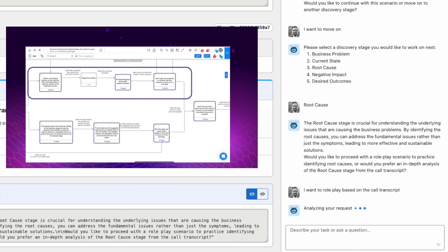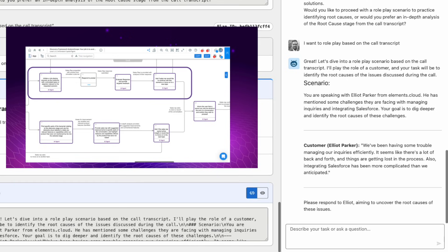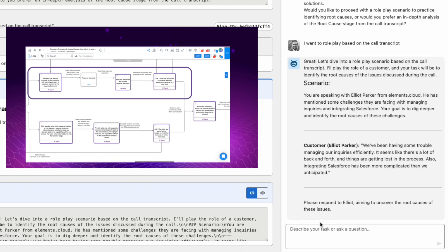It should start bringing back sections of the transcript, which it has. So it's taking the customer Elliot Parker and it's starting to role play to uncover the root causes of issues. I can now go ahead and start answering questions and enter into a role play.